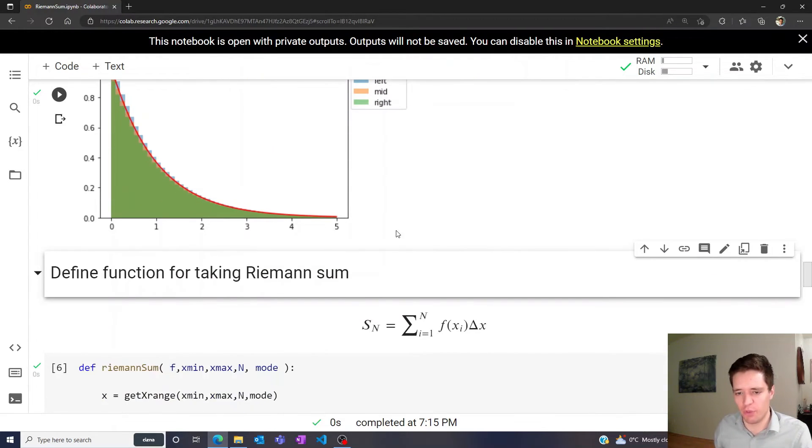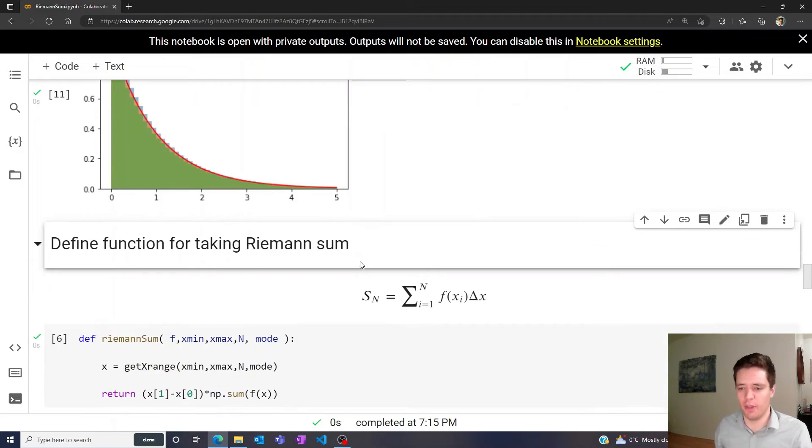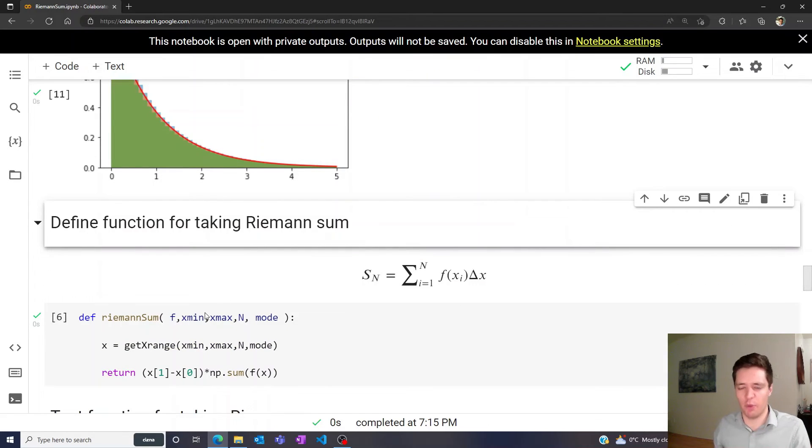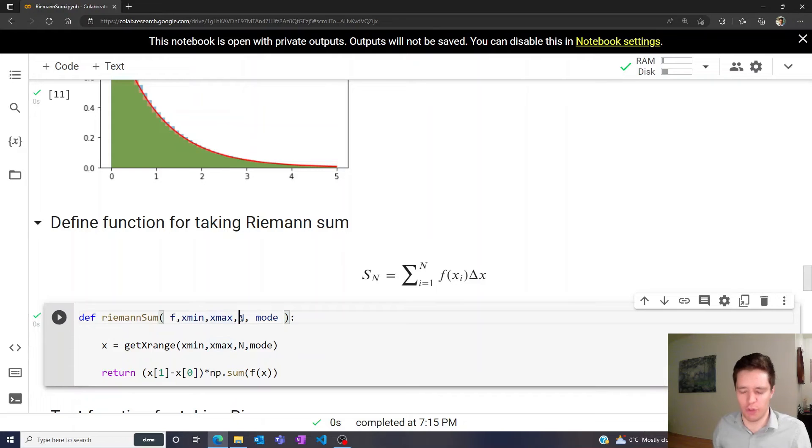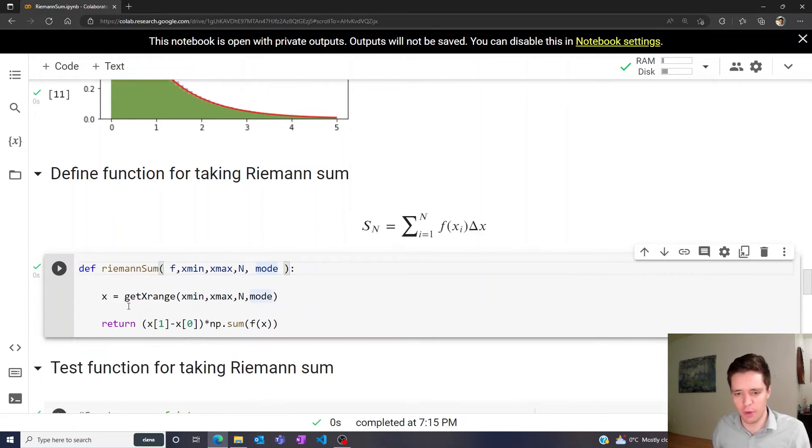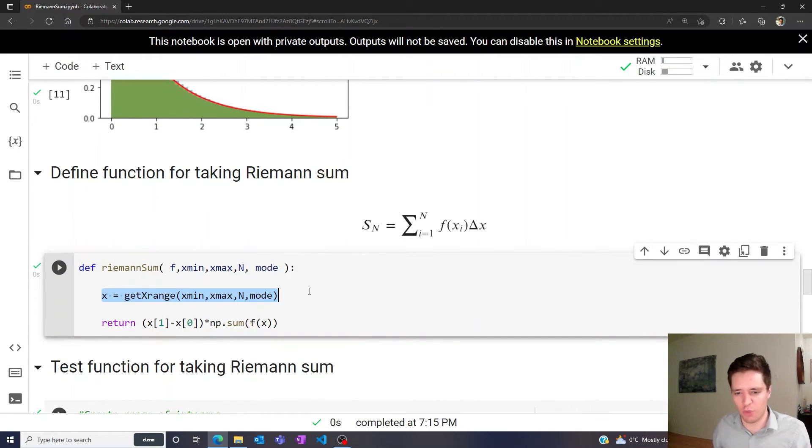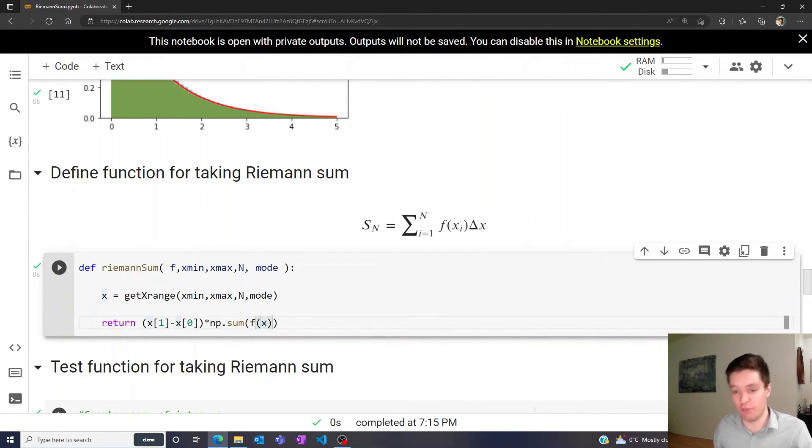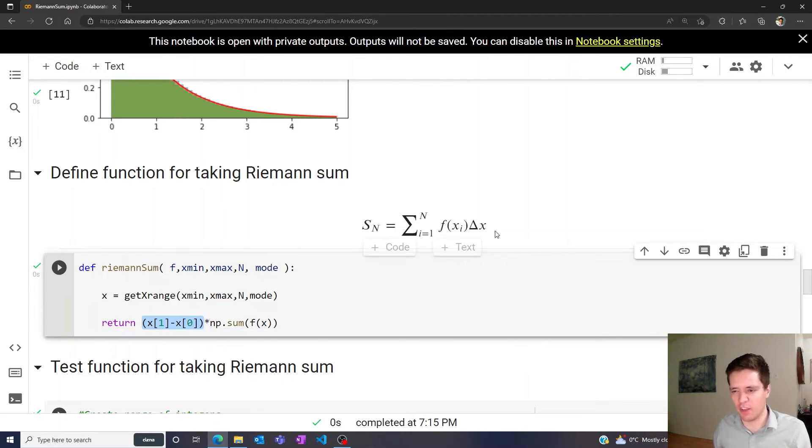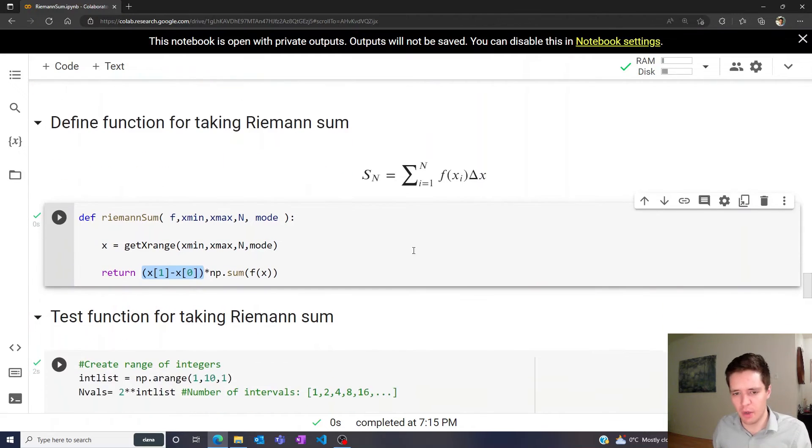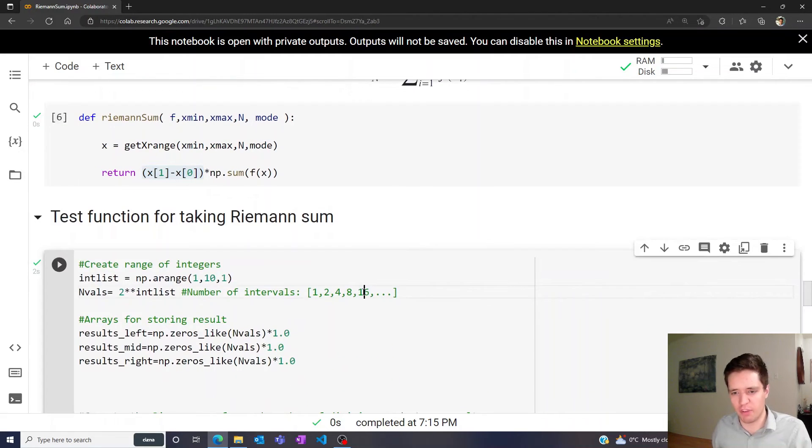To figure that out, we're simply going to implement the function for taking the Riemann sum. By specifying a function, the min and max values, the number of divisions, and the mode, we get the x array and return the sum of the function values evaluated at these x points, then multiply it by delta x, which is the width of every single column.